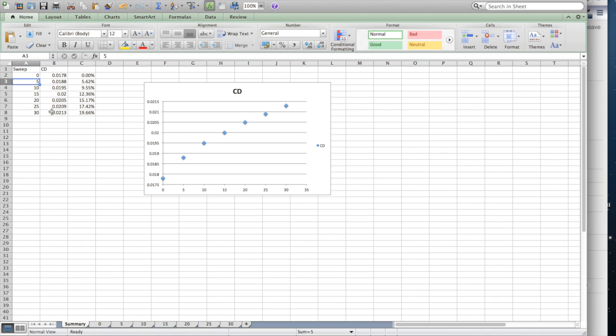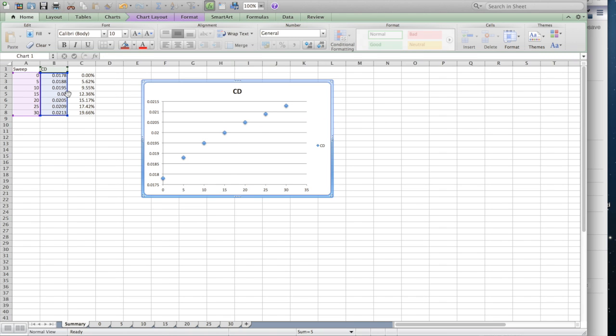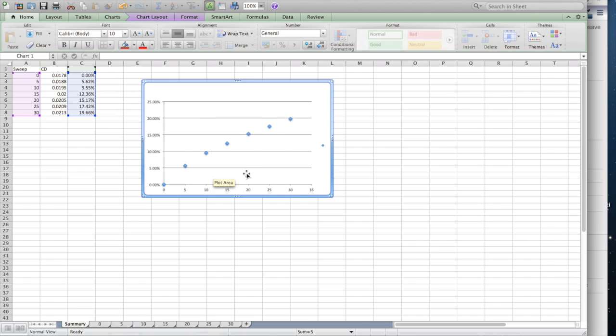At 5 degrees of sweep we're at a 5% increase in drag. By 30 degrees, we're at a 20% increase in drag. This is pretty notable. I know there are good reasons to have sweep on a flying wing — stability being the main reason — but notice that we have a major increase in drag when we begin to sweep that wing.